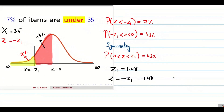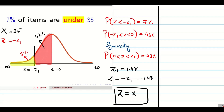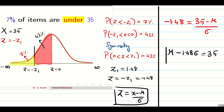Using z = (x - mu) / sigma with z = -1.48 and x = 35: -1.48 = (35 - mu) / sigma. Rearranging directly gives Equation 1: mu - 1.48·sigma = 35.